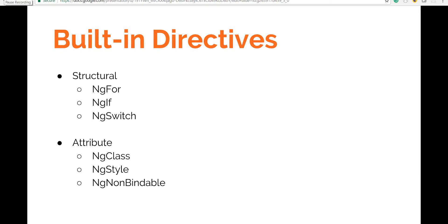Hello guys and welcome back. In the last section we talked about the built-in structural and attribute directives. Now in this section we'll create our own custom structural and attribute directives.